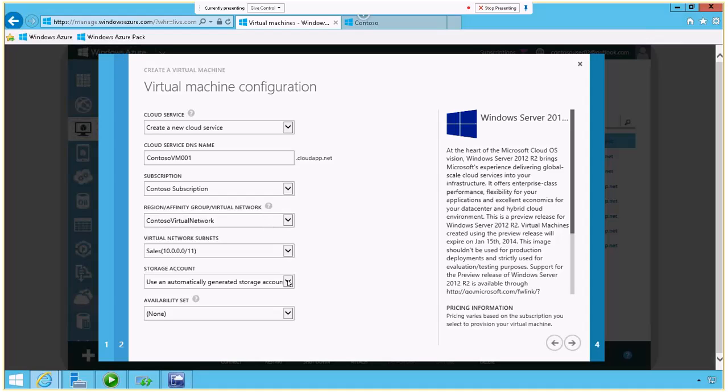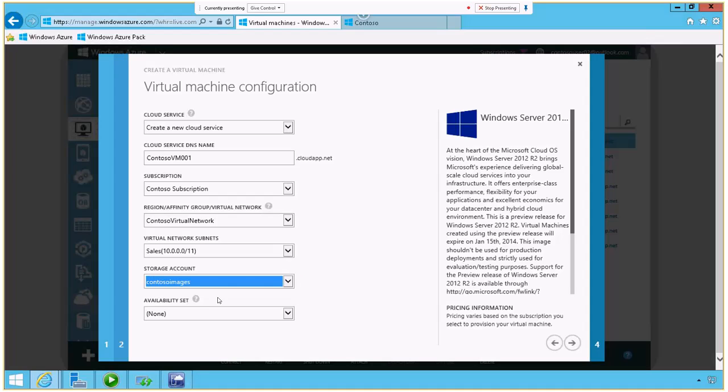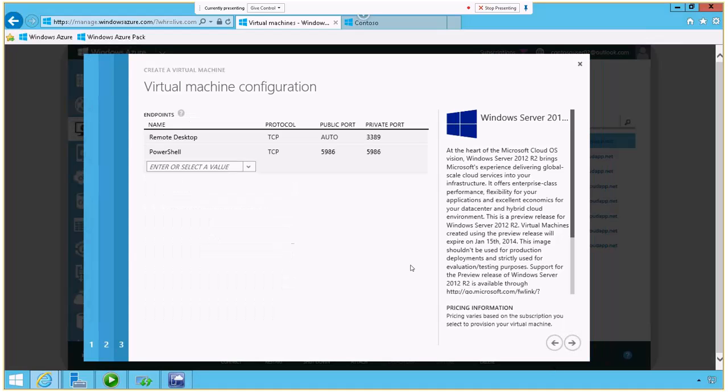For storage accounts, I'm going to select one I've already created here under Contoso images. I also have the option of opening up different ports on my virtual machine. Here I've got two standard ports open, or I could add more if I wanted to.